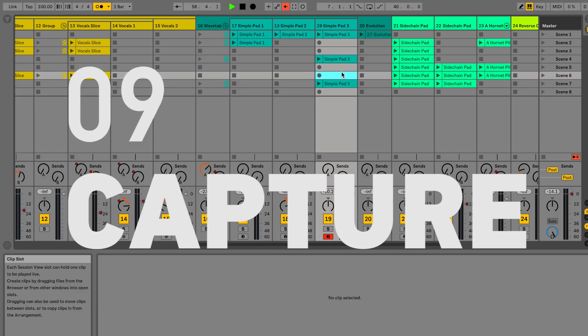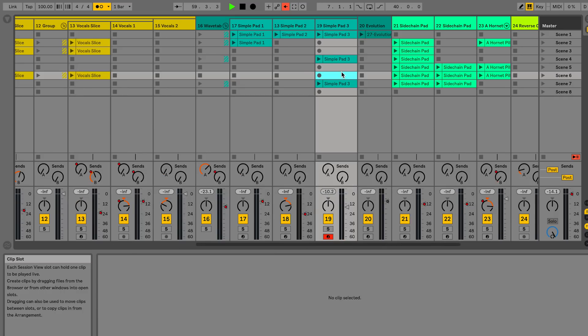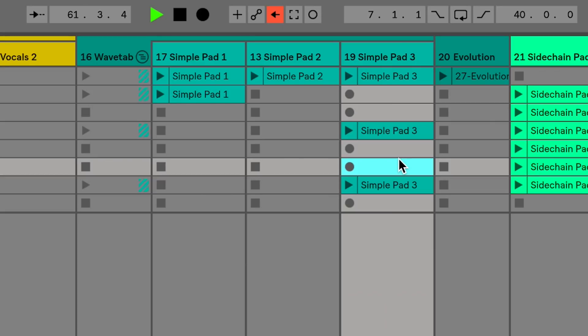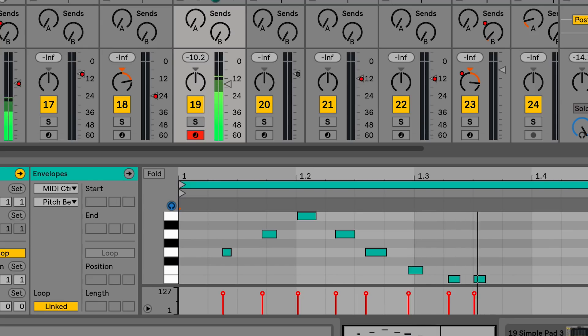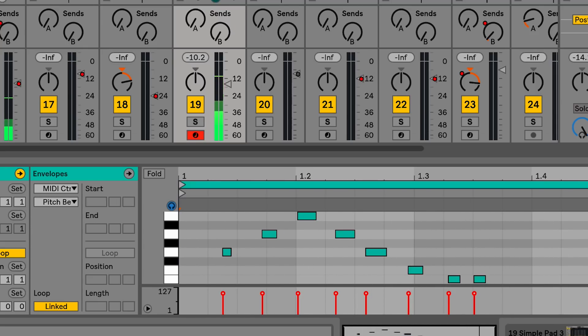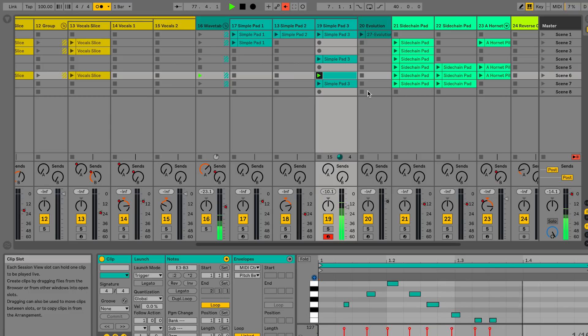Capture is an exciting new way to get music into Live without the stress of recording. Simply press the capture button to create a session clip which contains the last phrase played without the need for you to activate recording. Live then plays back the captured loop immediately and it's ready for you to add more material. Live is now always listening for your next performance.